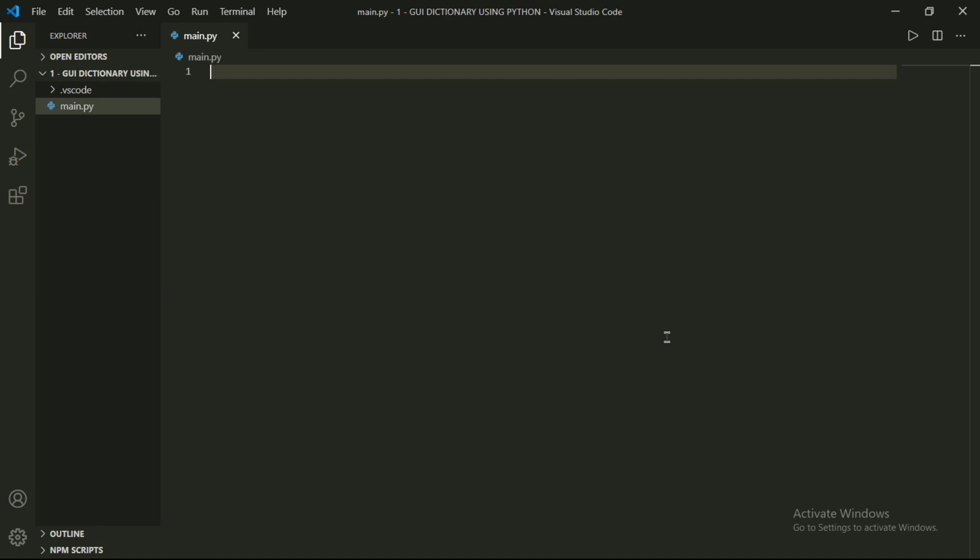Tkinter is a built-in module. If you want to explore more built-in modules, search Python built-in modules and open docs.python.org. The link is given in the description box.